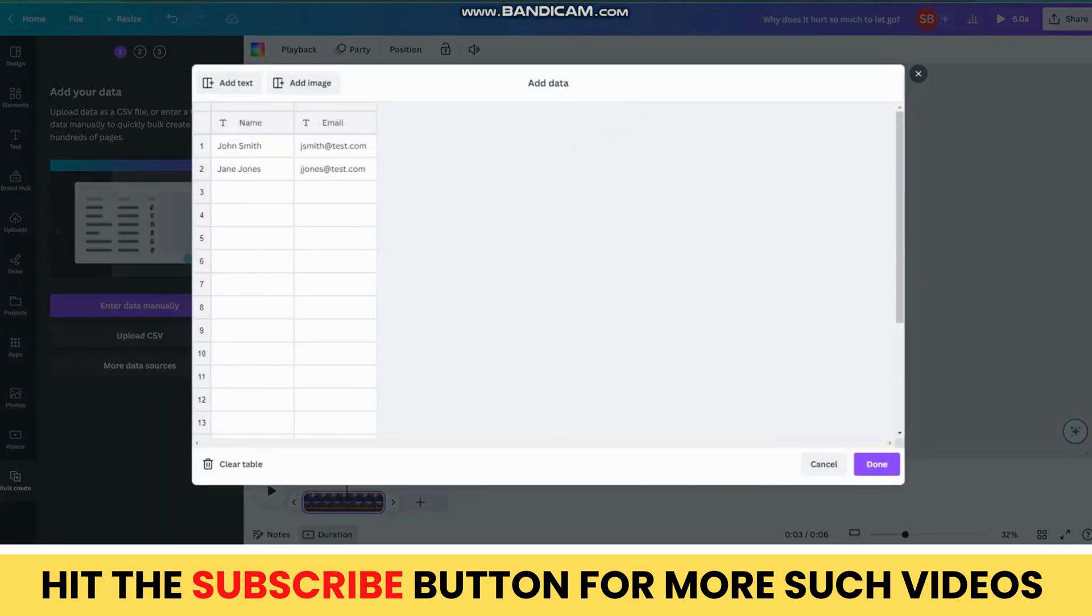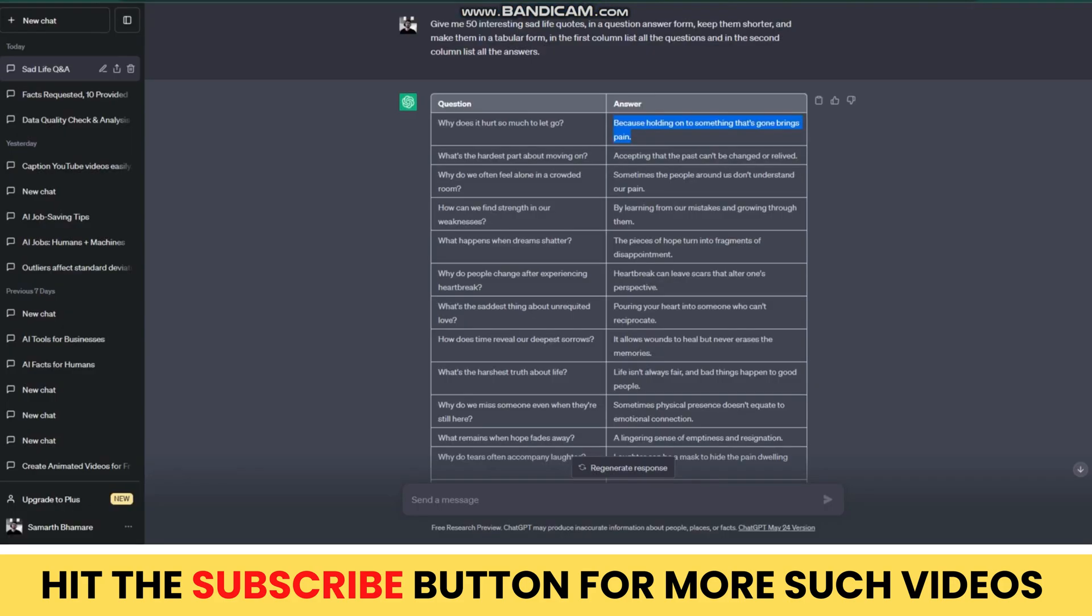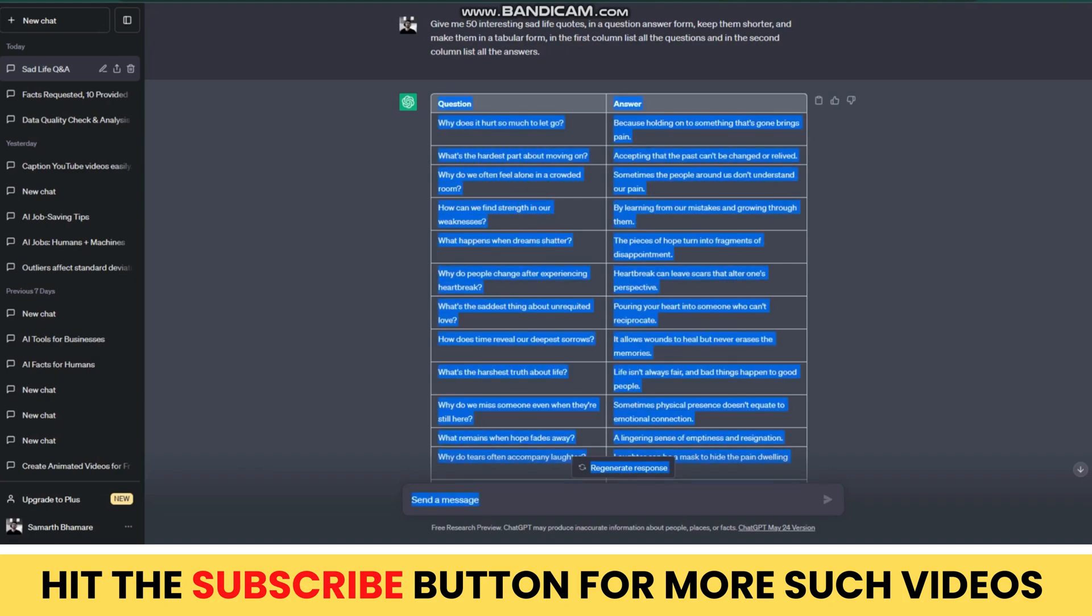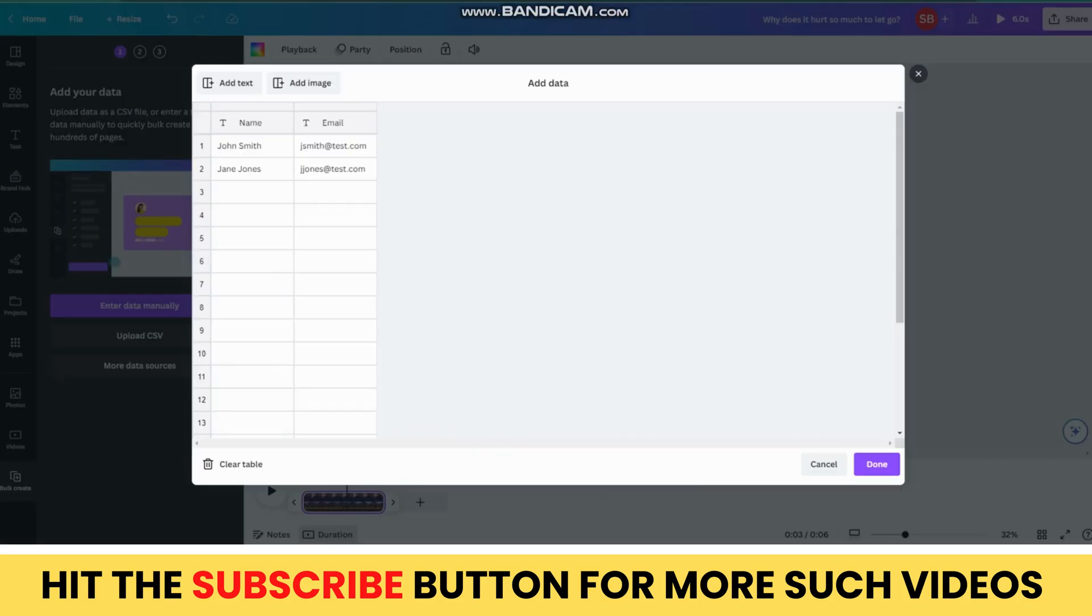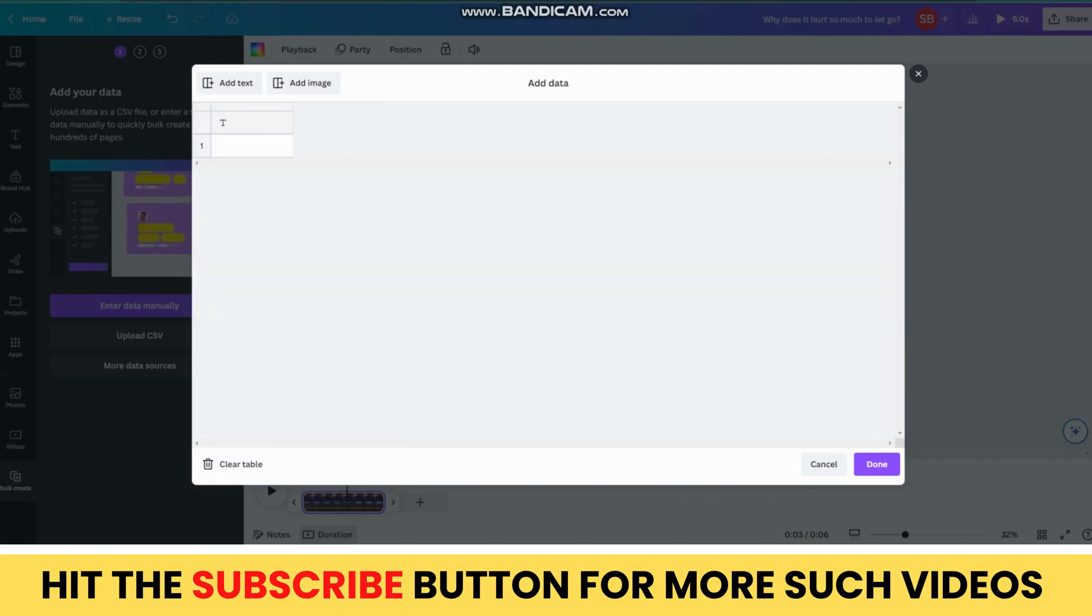Now, go to ChatGPT and copy the first 50 quotes given with the heading, in this case Question and Answer. And then, on Canva, first hit the Clear Data option and paste your copied data here.